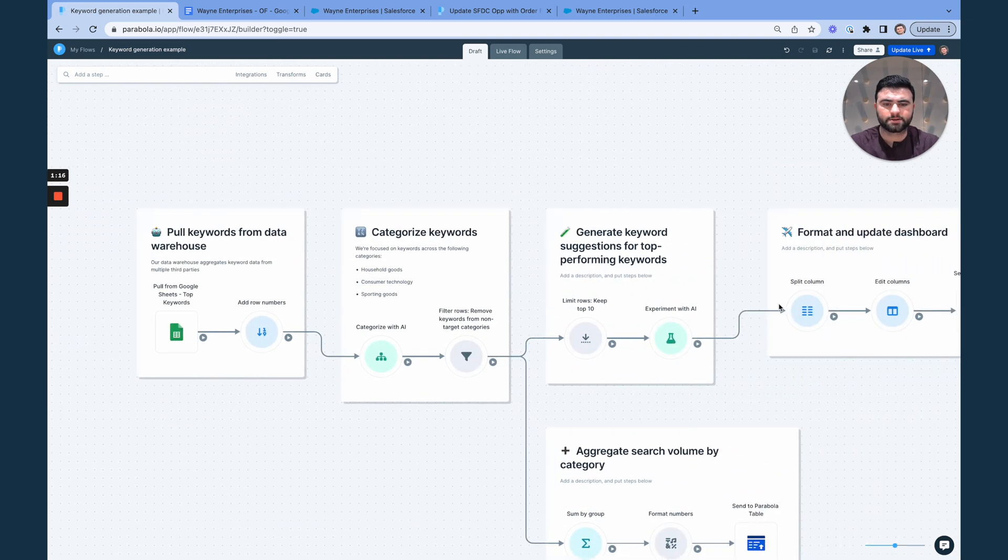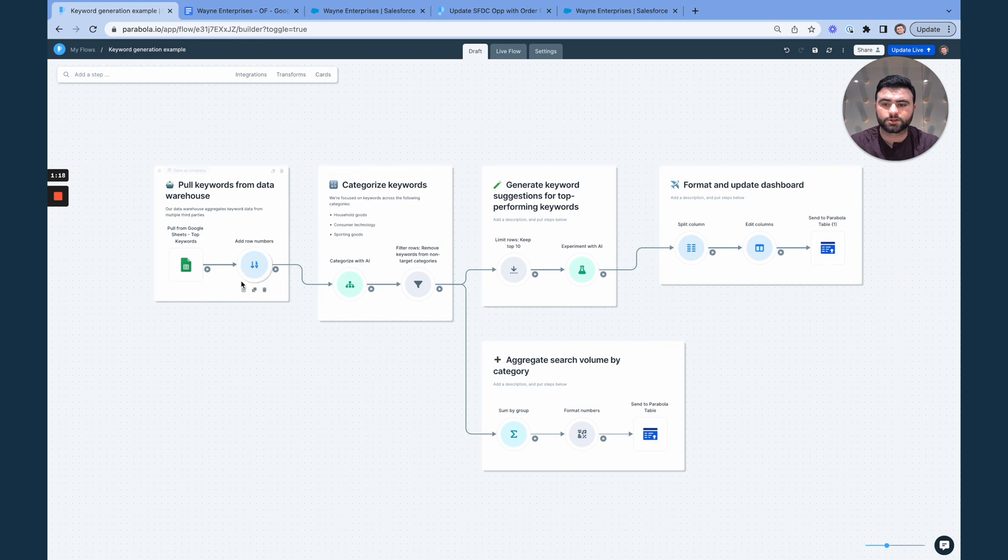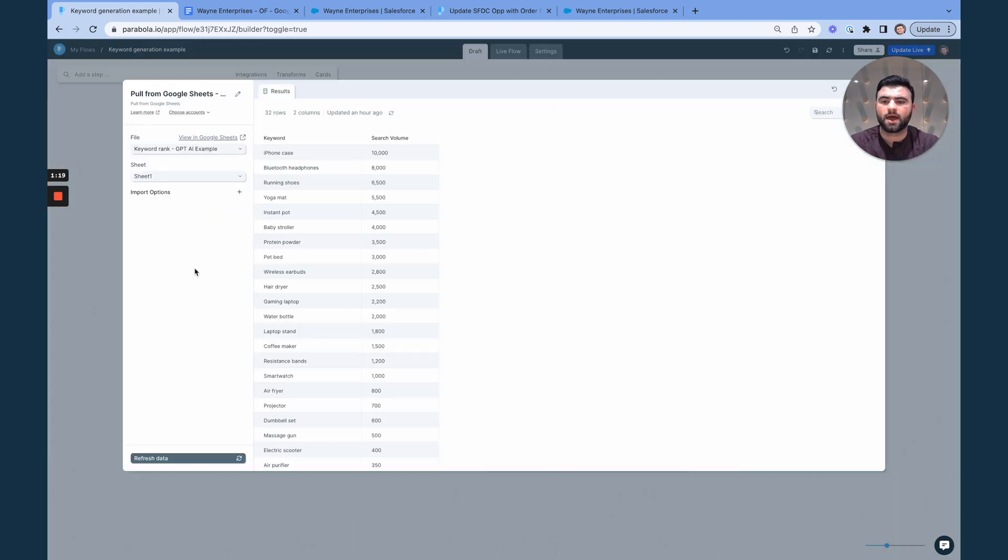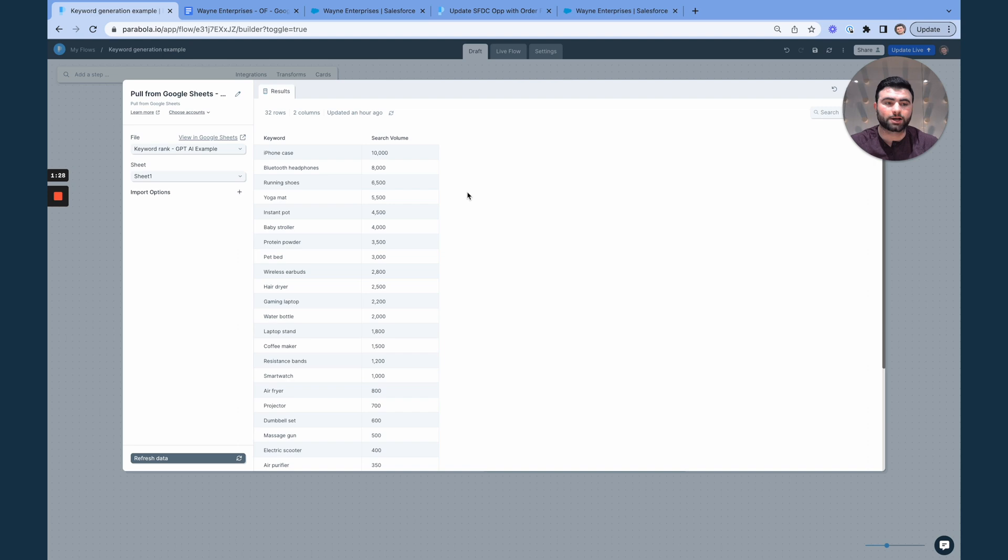Now here is our first flow, where we are starting with a list of keywords along with their search volume. And now our goal here is to understand which of these keywords are in categories that we are actually interested in.